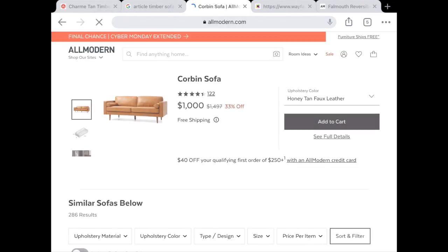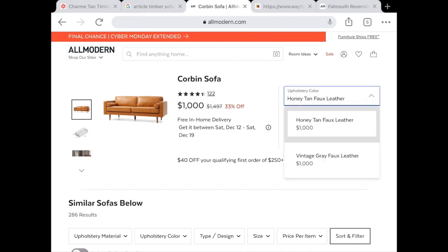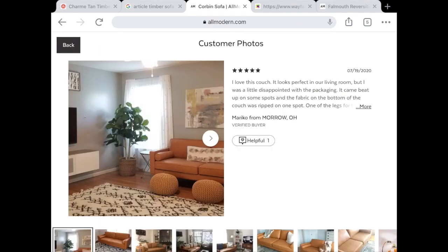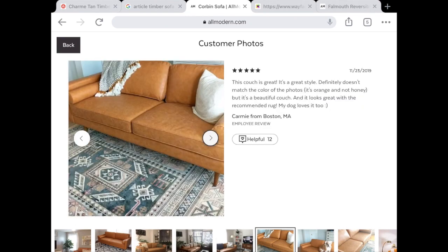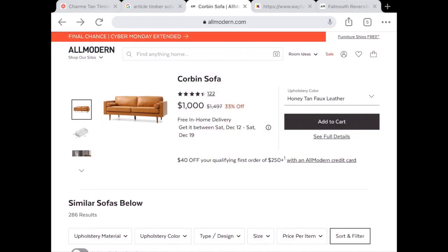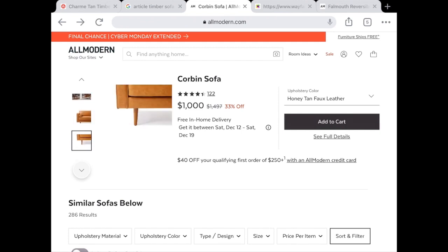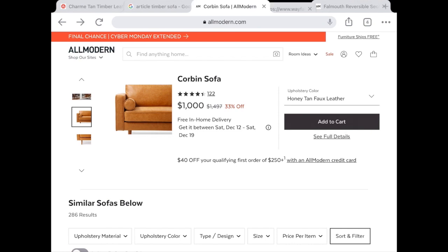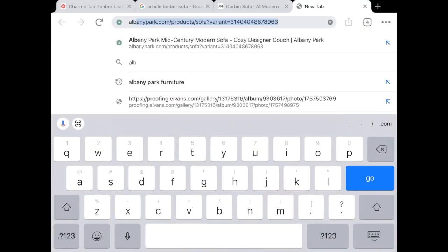Our next potential dupe is also from AllModern — the Corbin sofa at $1,000. It's faux leather, on sale 33% off, and described in the color 'honey tan.' It has 122 reviews, a 4.6 out of 5 rating, and the photos look awesome — really boho chic, fitting in a lot of different settings. When checking reviews like this, make sure you also know the dimensions, the style of the legs, and whether it comes with pillows — those details are crucial when buying online.